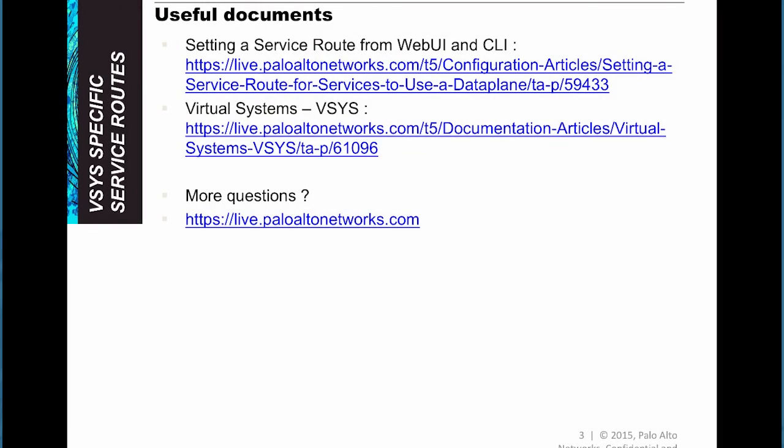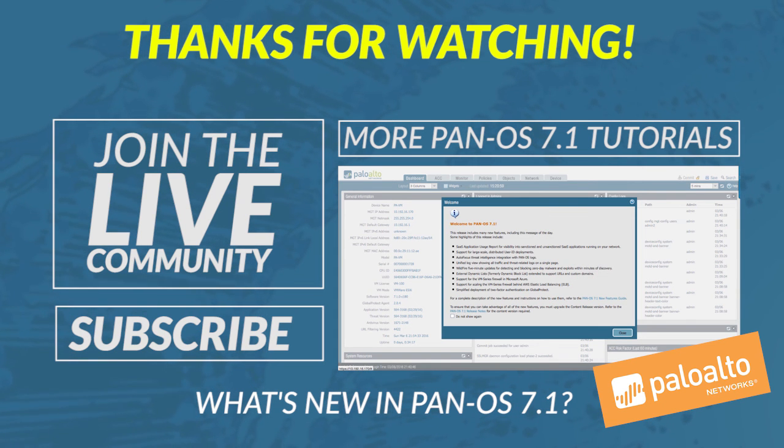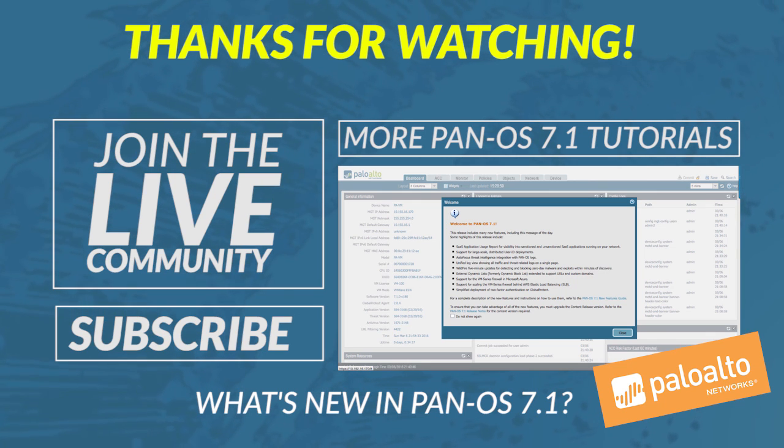Here are a few documents or articles you might find useful in relation to this video. Also, should you have any more questions, don't forget to visit our live community at live.paloalternetworks.com. That concludes this video on Vsys specific service routes. Thanks for watching.